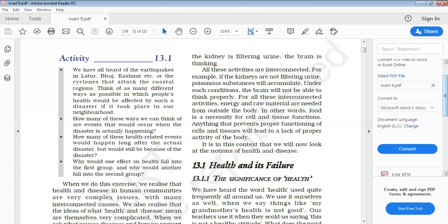In other words, we can say a regular supply of food is necessary to the body so that the necessary components are provided to the cells for proper functioning of tissues and organs. Anything that prevents proper functioning of cells, tissues, and organs will lead to lack of proper activities of the body. In this context, we shall discuss health and its failure, disease and its causes, types of diseases, means of stress, principle of treatment, principle of prevention, and some microbial diseases. So let us start with health and its failure.